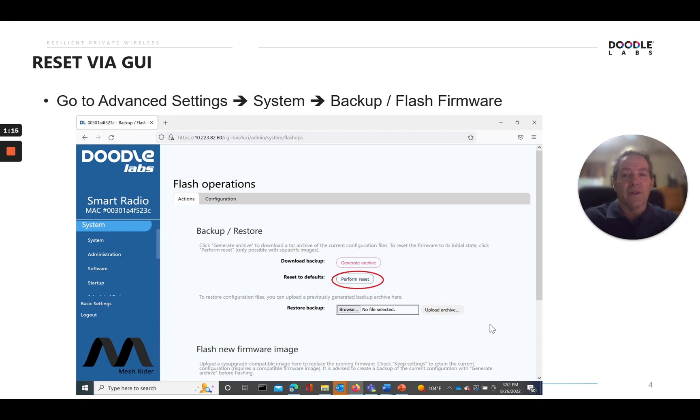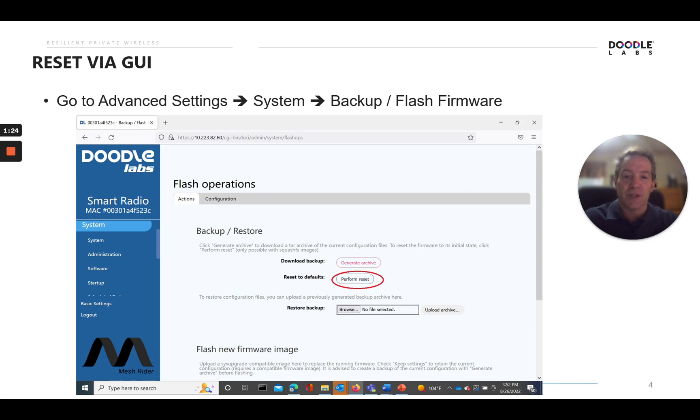Okay, to reset via the GUI, you go to advanced settings, and then system, and there's backup flash firmware. In that section, you'll see reset the default option. That's where it will be, and we'll log in real quick and show you that.